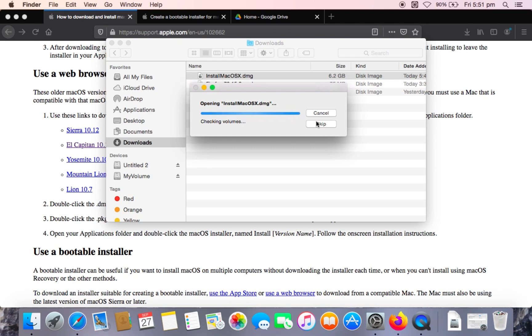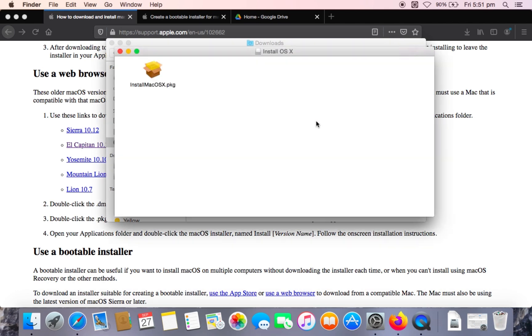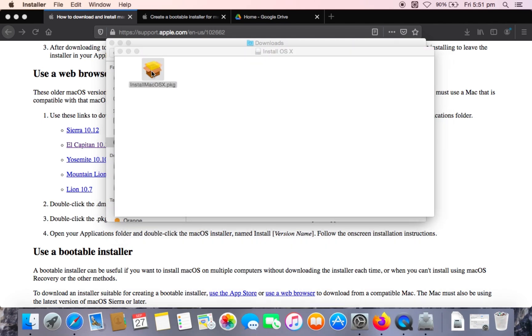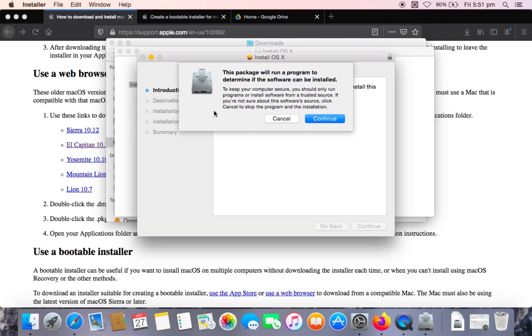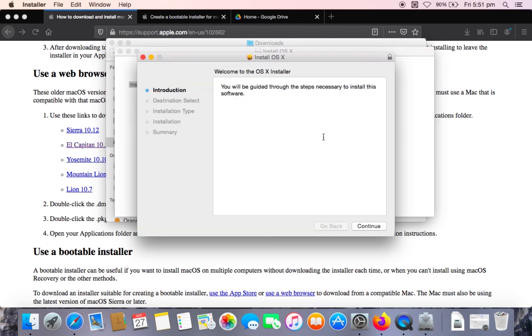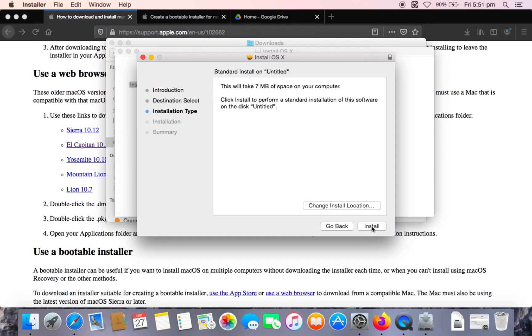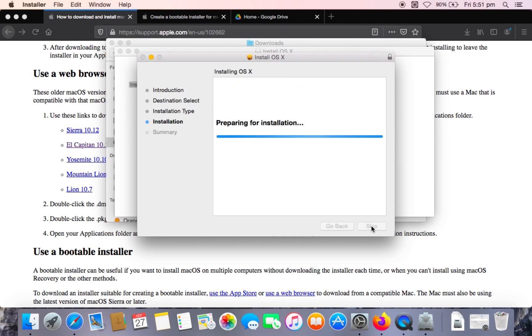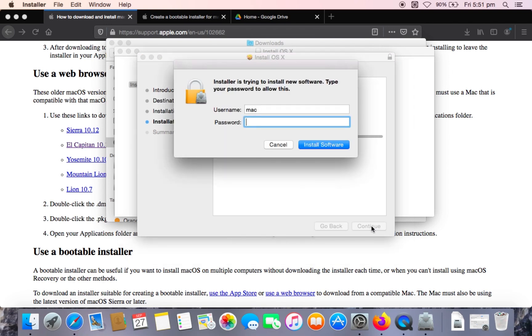I'm going to hit skip. And we're going to click on this. Double click on this. And click continue. And click continue once again. Install. And enter our password.